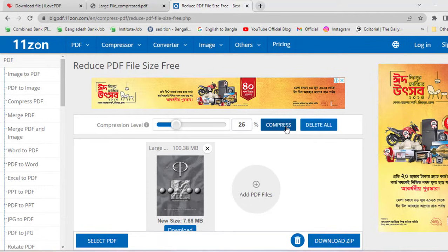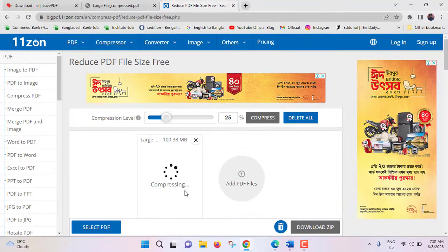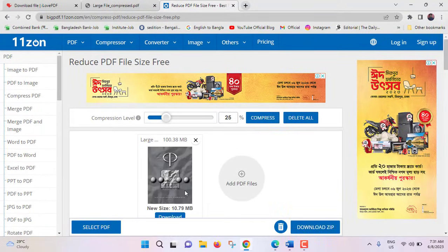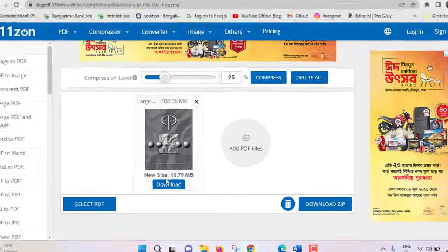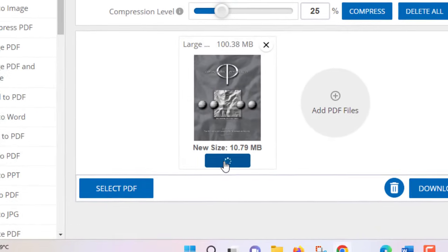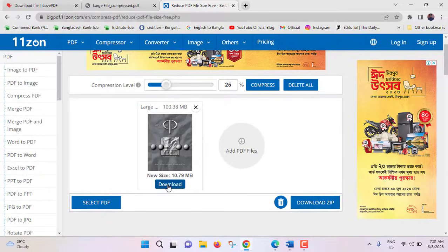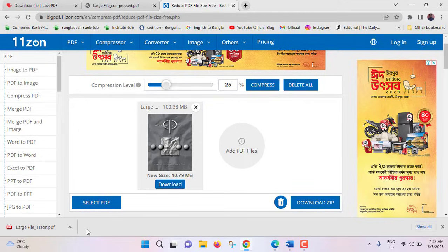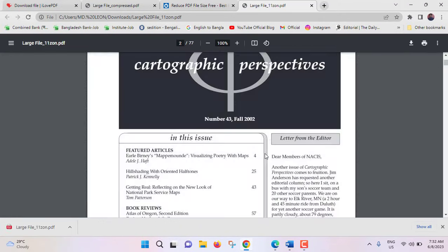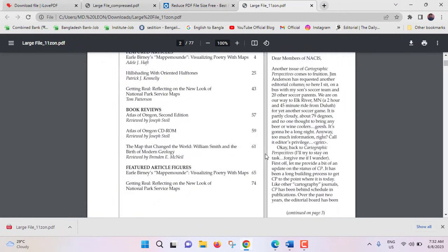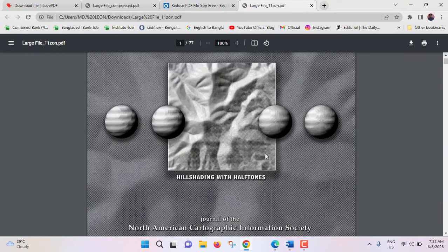See compressing. Compression is done and the new size is 10.79 megabyte. File size has been reduced almost 10 times. Click on download. File is being downloaded. I'm opening this file. This is the file, the quality of compression is pretty good, no problem. It is similar like main PDF.